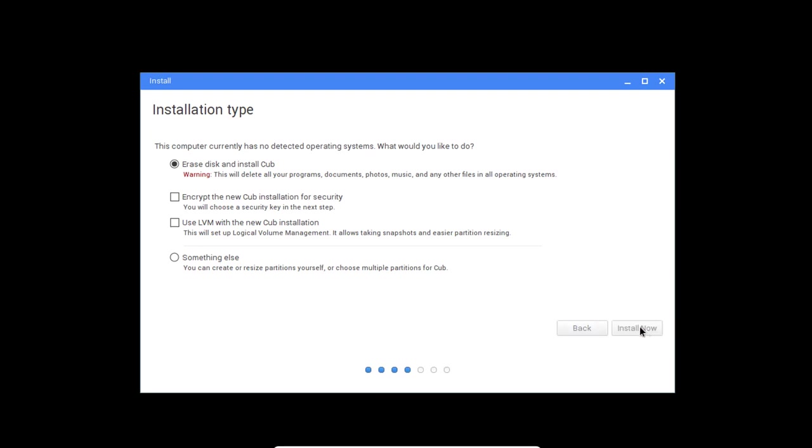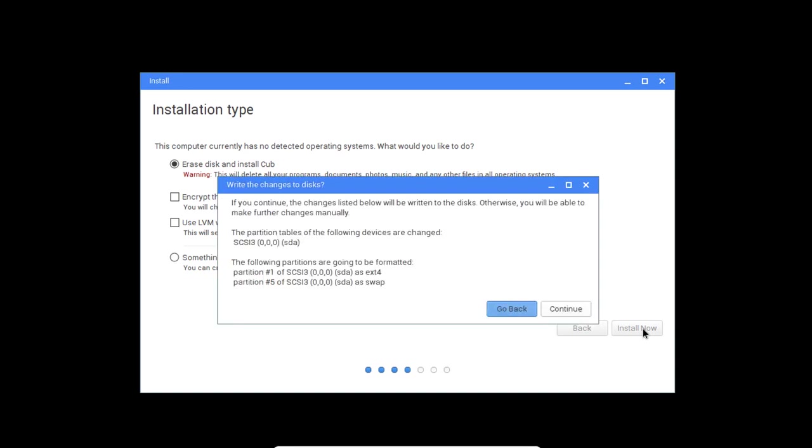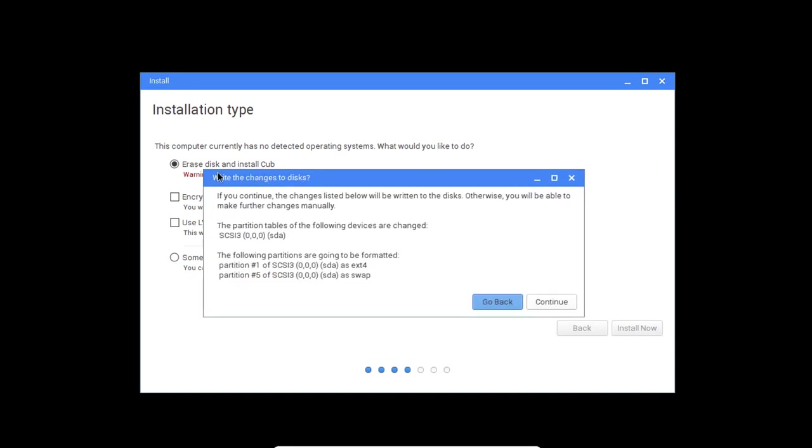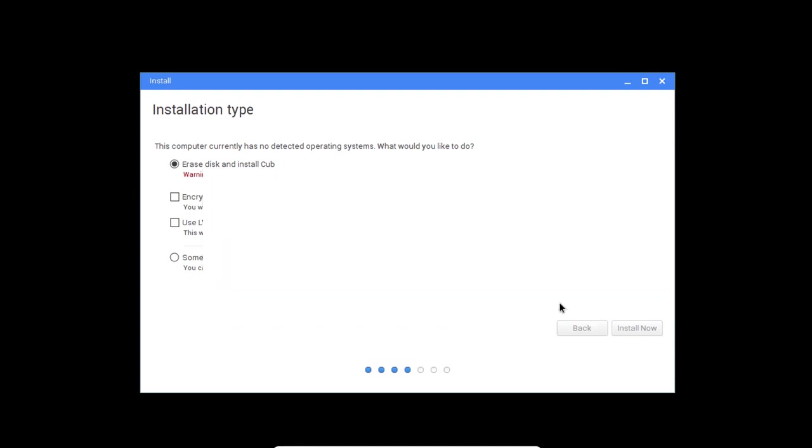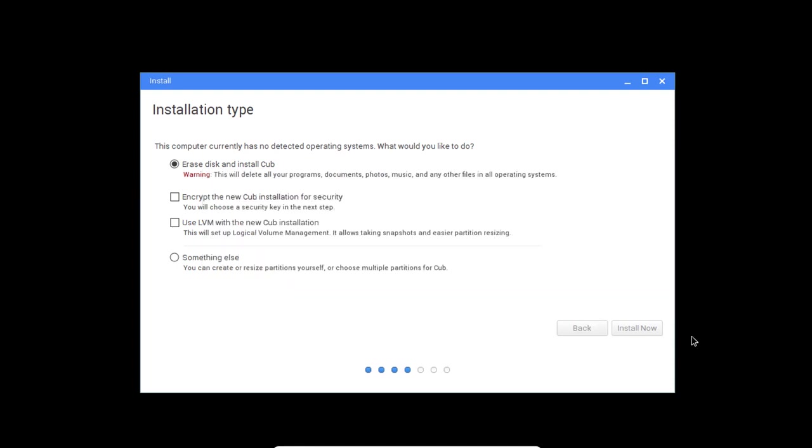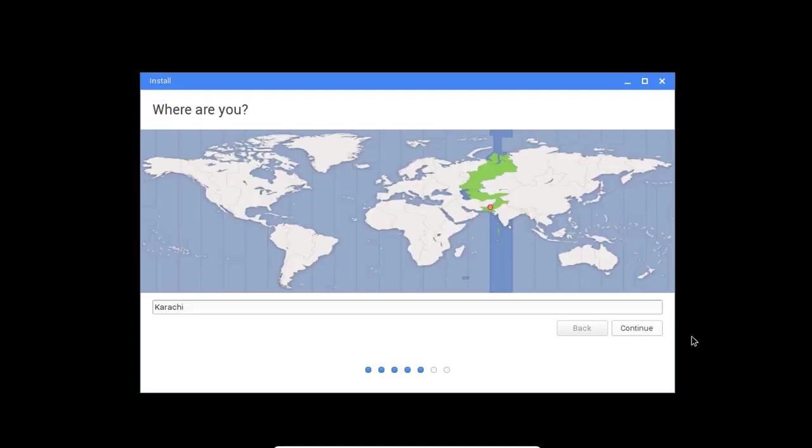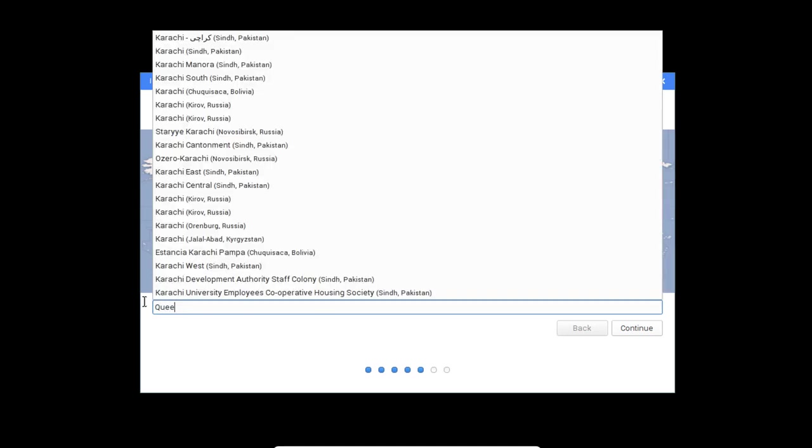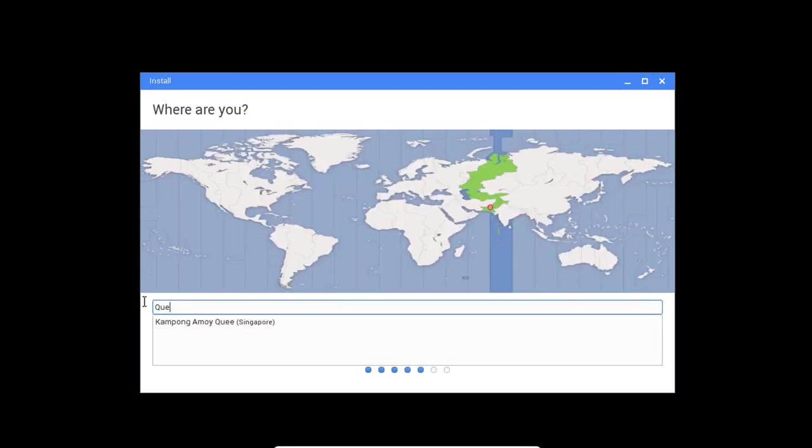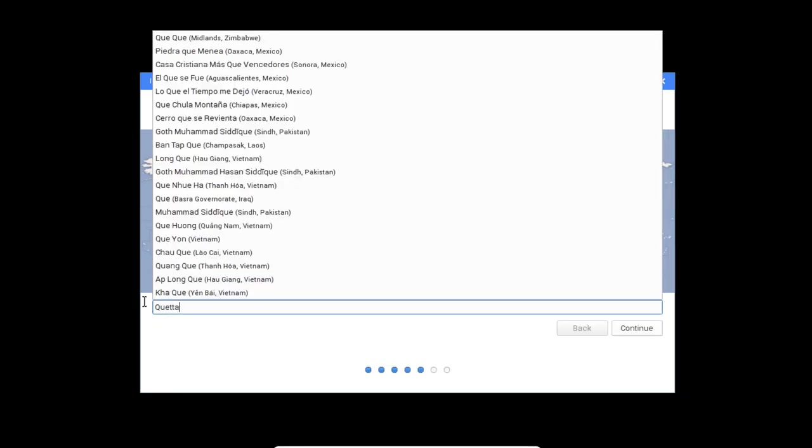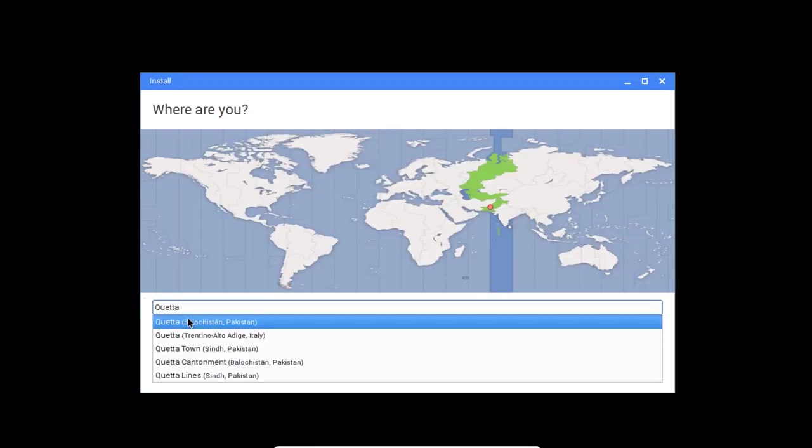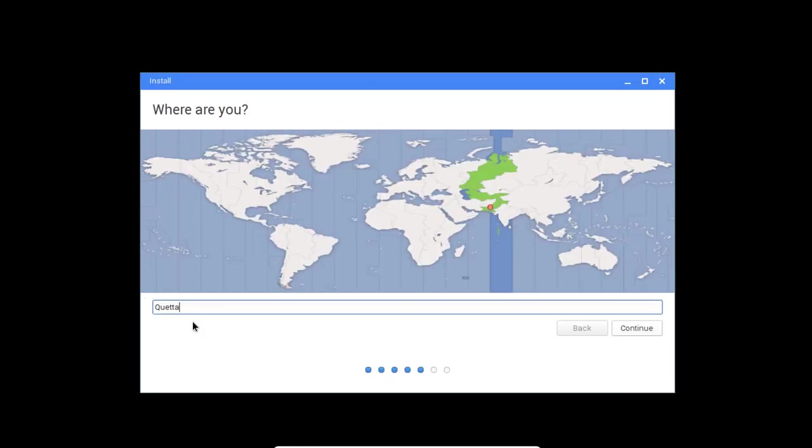And now it will ask me to confirm the files or the changes for all the data. I'm going to select continue. And now here we'll be on the where are you. Since I am from Pakistan, I will go ahead and type here Karachi and then click continue.